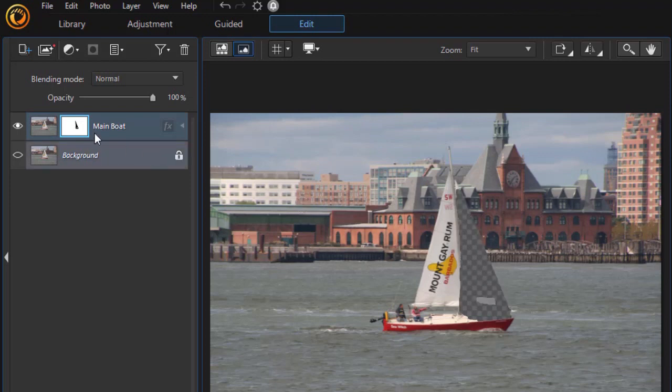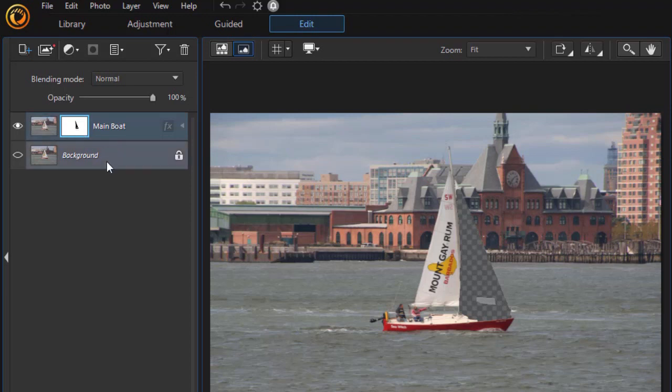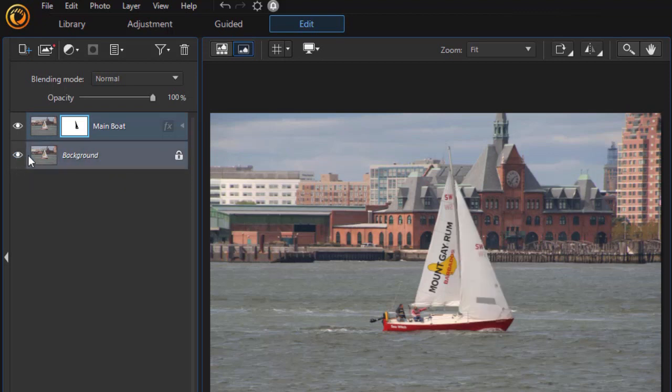Now, you notice I haven't actually changed the image itself. I've only changed the mask. What I'd like to do is change the color of the sail. Now, if I turn the background layer on, the layer below it, well, it's identical, so it looks like it's the way it used to be.